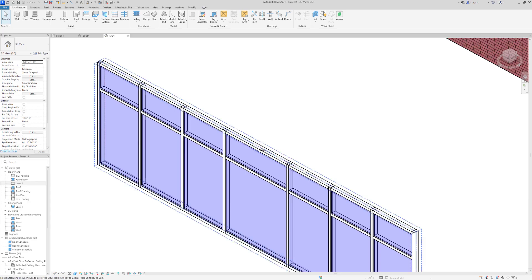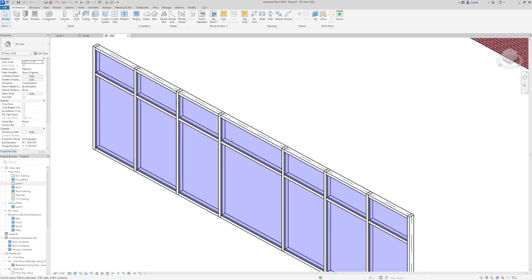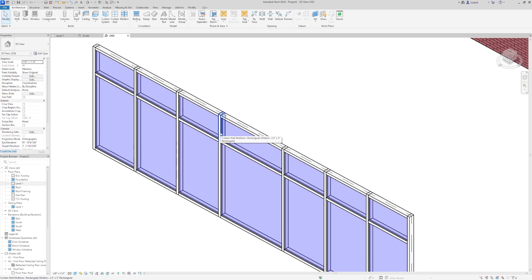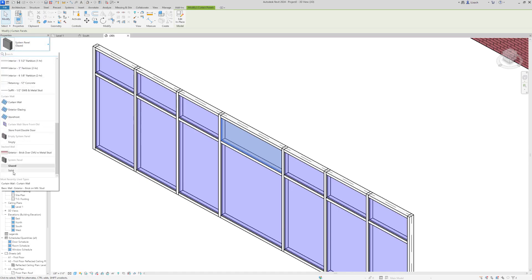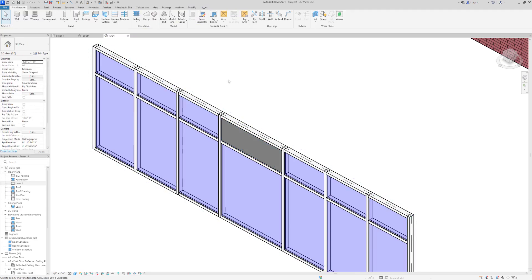I'll zoom in on the panel above where the door will be. Hover over one of the edges and press Tab until that panel lights up, then left-click to select it. In the properties browser where it says 'System Panel: Glazed,' I'll change it to Solid. Now that panel is no longer transparent glass — it's opaque. You could add a building name or street address there above the door.